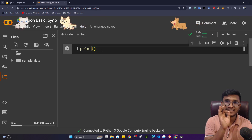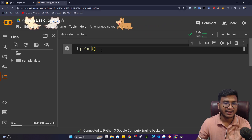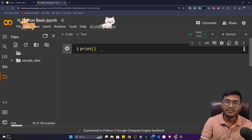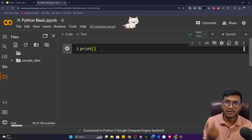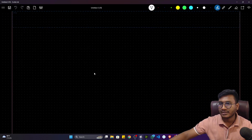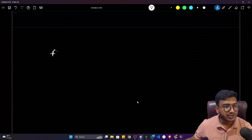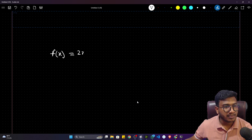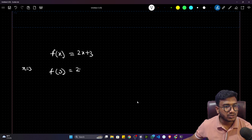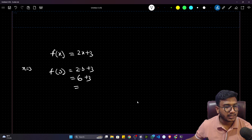If you still have confusion about what exactly a function is, let me give you a simple explanation. Consider a function as an entity that takes one input and gives one output — it does some processing inside and gives you the result. In mathematics you've learned about functions. Let's say f(x) = 2x + 3. If I pass x = 3 into this function, it becomes 2×3 + 3, which equals 9.